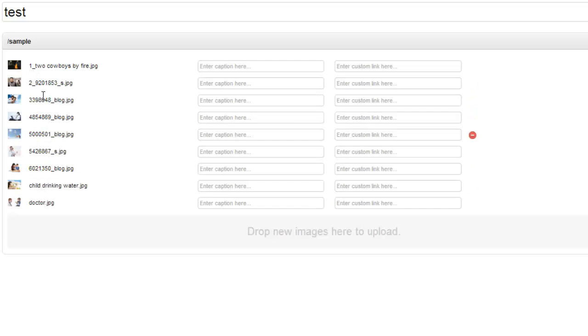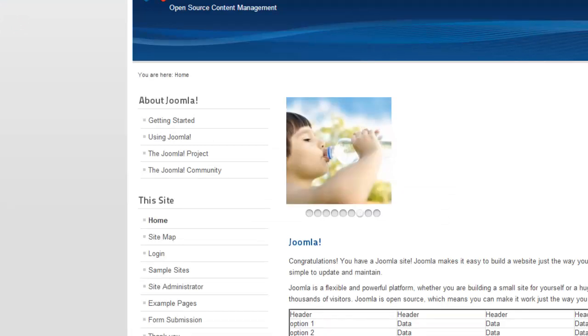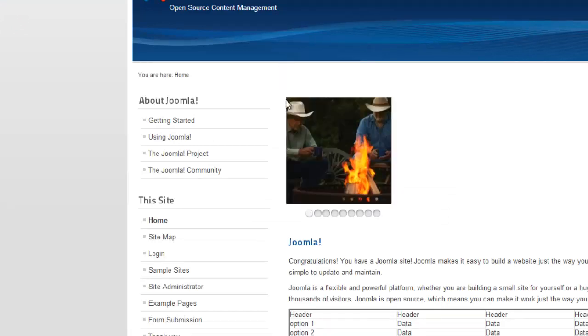So now when we hit save and refresh, we have the cowboy image first.